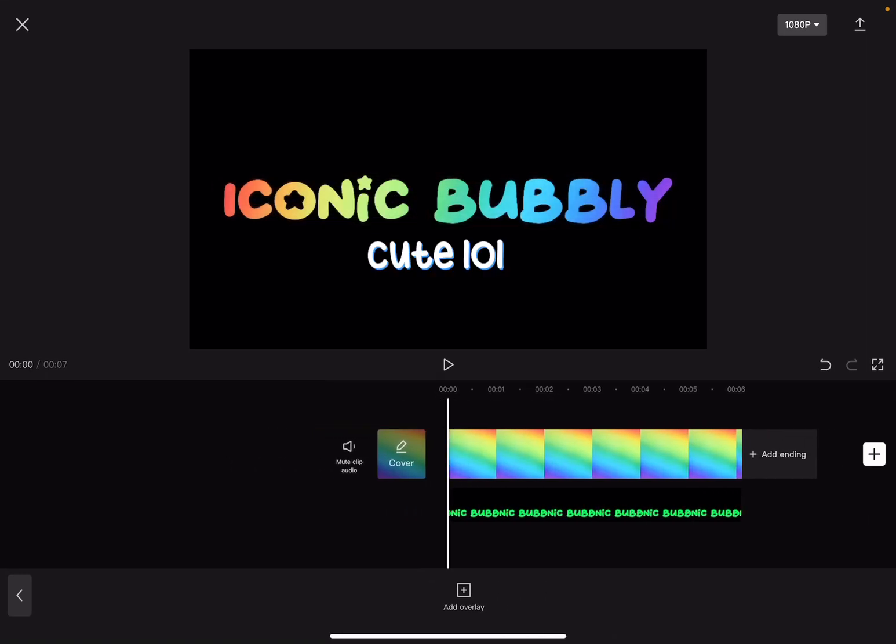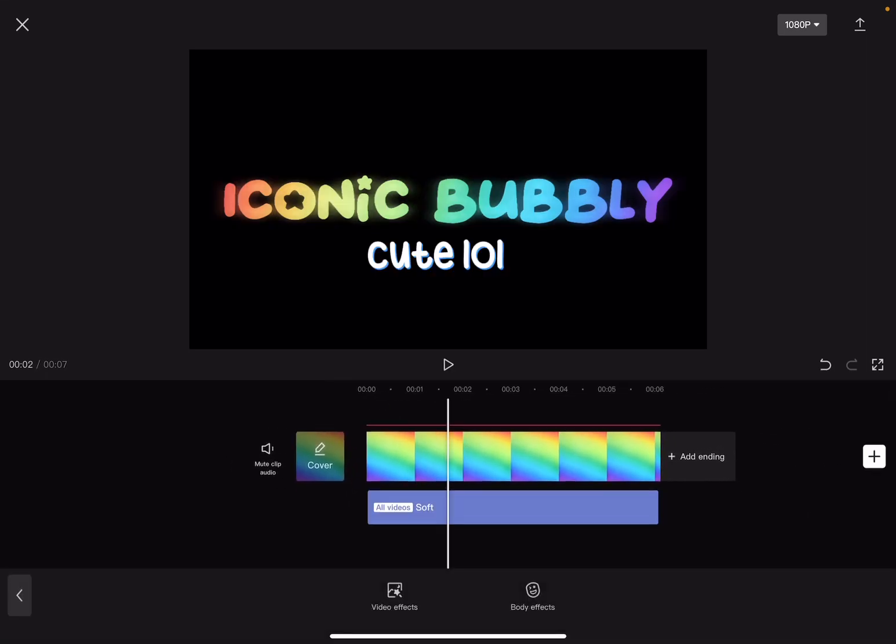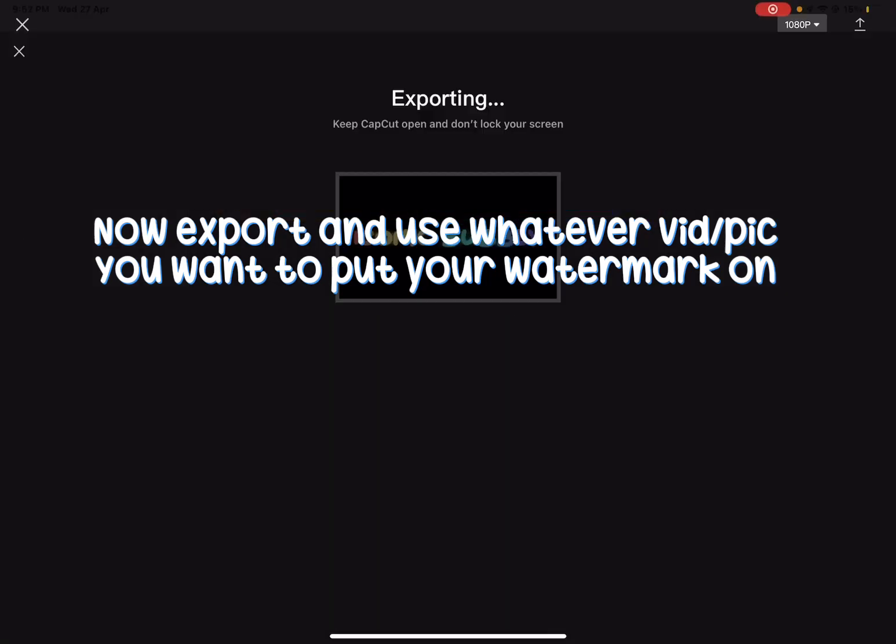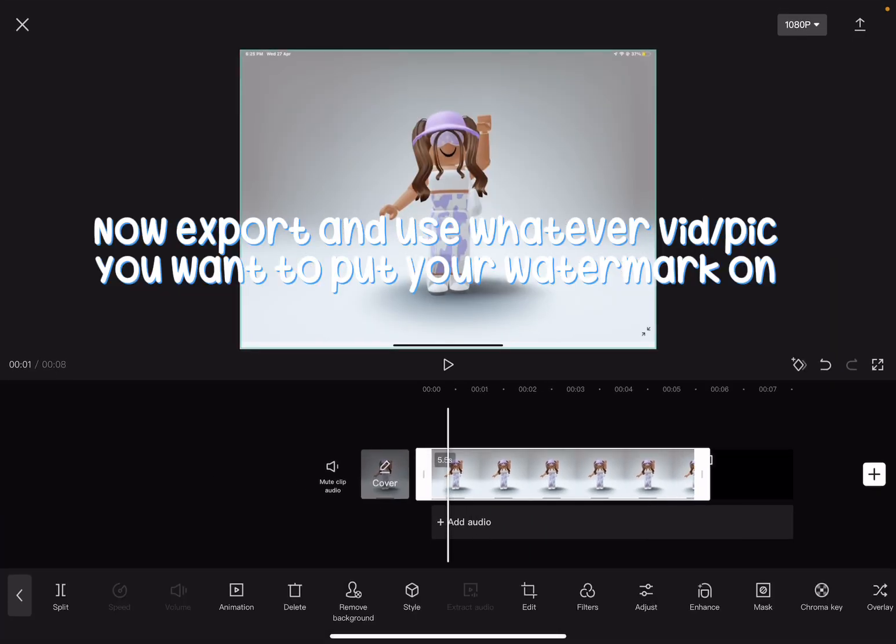Cute. Now export and use whatever video or pic you want to put your watermark on.